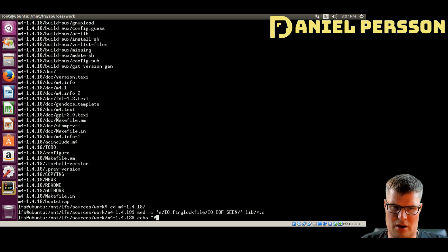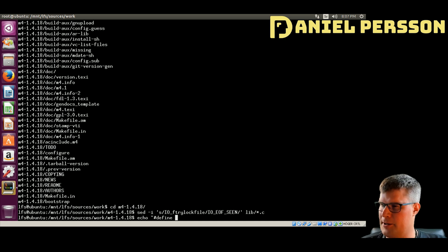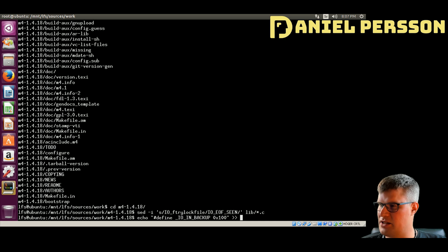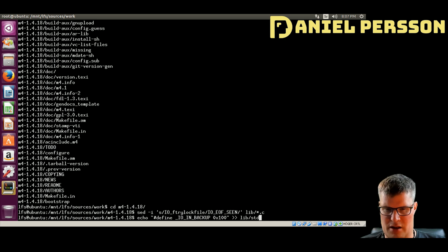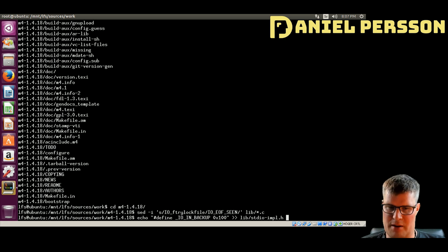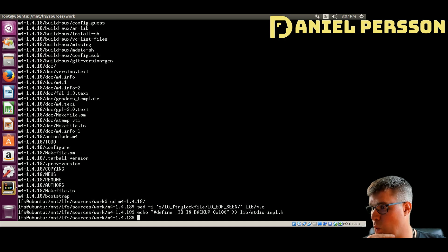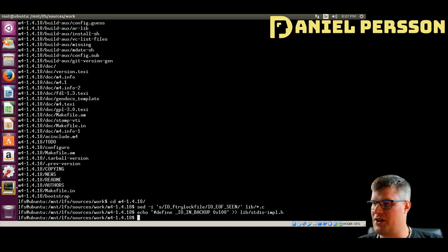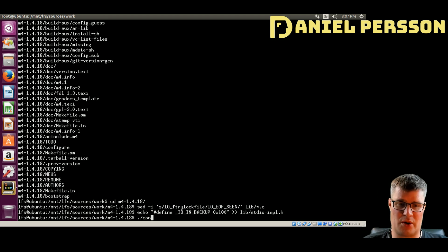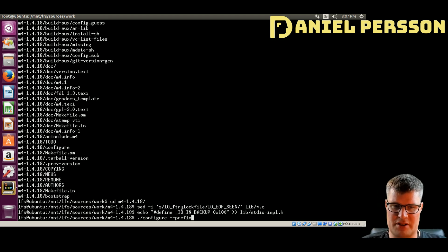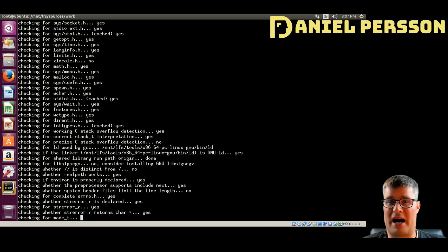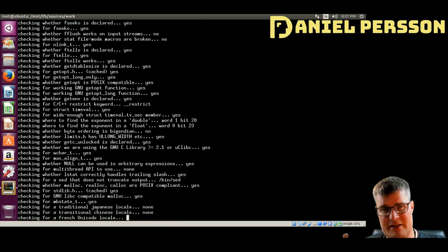We do that in lib for all C files. We also need to put a define into one of the files — `define IO_IN_BACKUP` should be set to `0x100` hex and we put that into the lib stdio standard I/O implementation header. These are fixes for this current version of glibc required to get this to work with the compiler we have built so far.